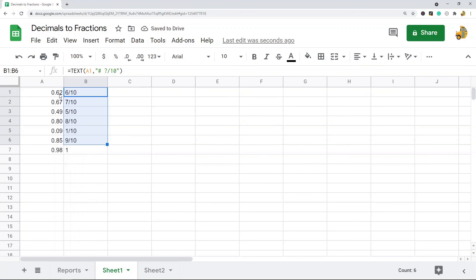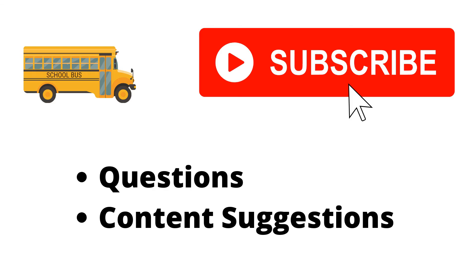And that works for both using the custom number formatting option that I showed first or using it with the TEXT function. But that is pretty much it for converting decimals to fractions in Google Sheets.